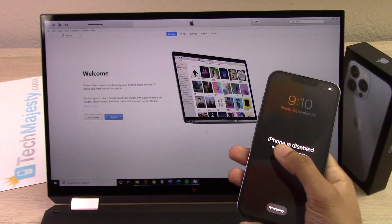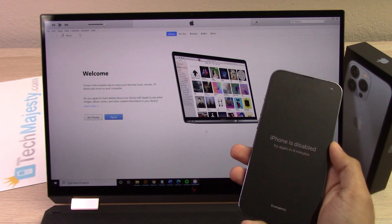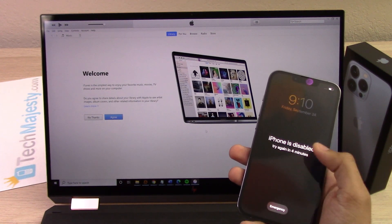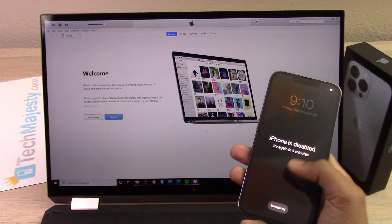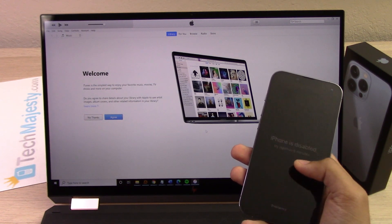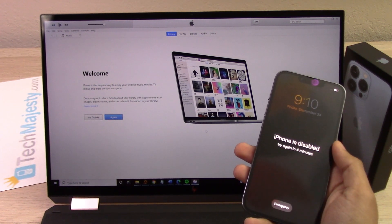So if your iPhone is stuck on the 'iPhone is disabled' screen, or if your phone has a passcode and you don't know it, then this method will go ahead and help you out to gain access back into the phone.